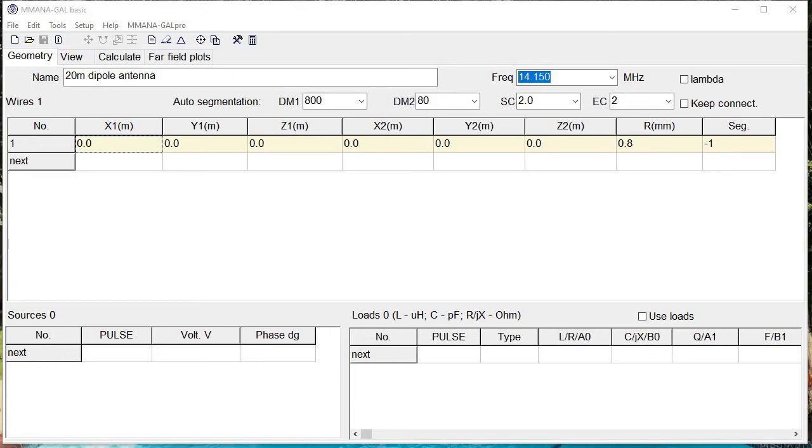Hello. Today we're going to use the MMANA-GAL program to model a 20-meter dipole antenna and see how its far field plots look. After that, we're going to add another dipole antenna and make a phased array and see how the far field plots look there and compare both.